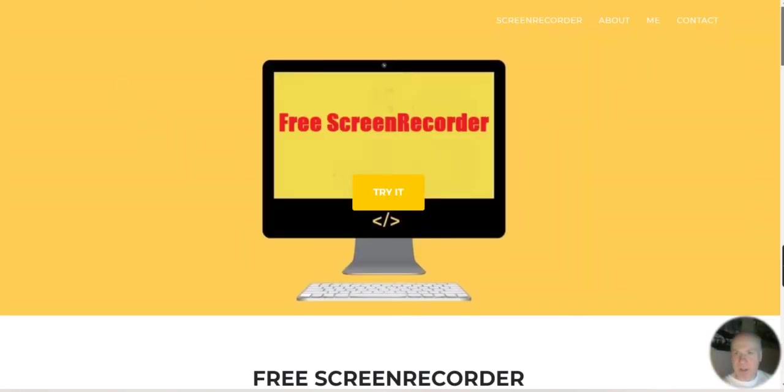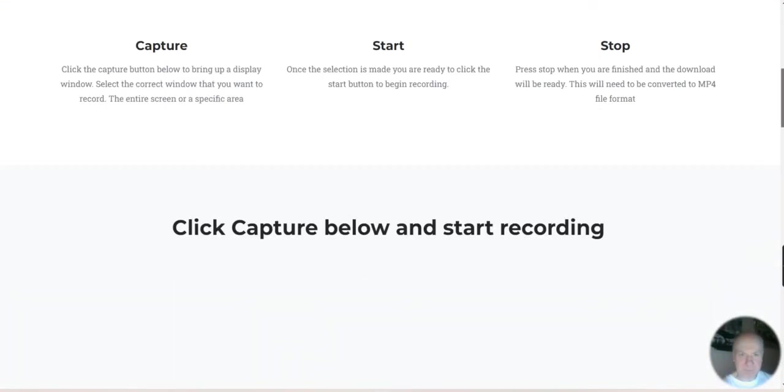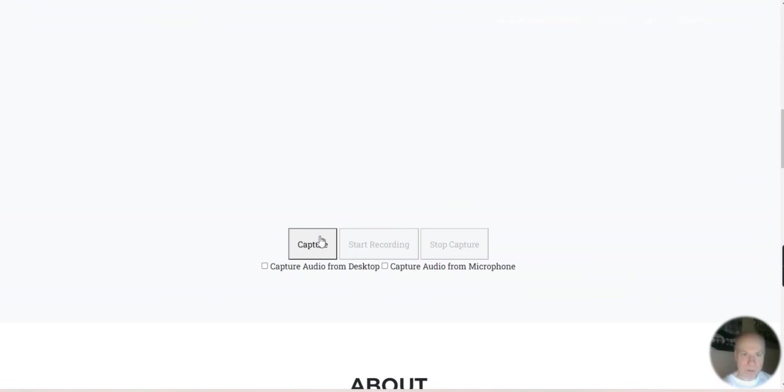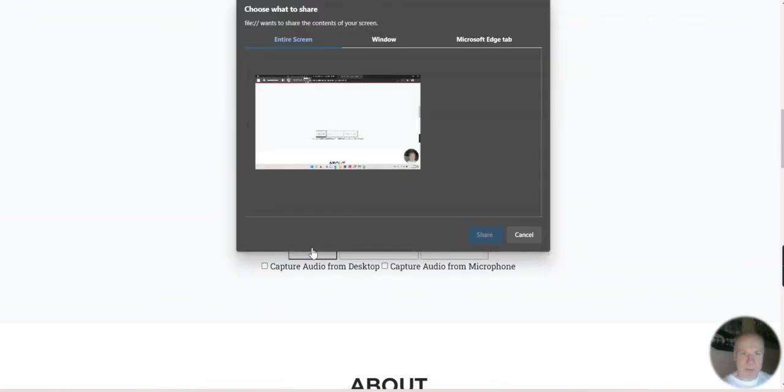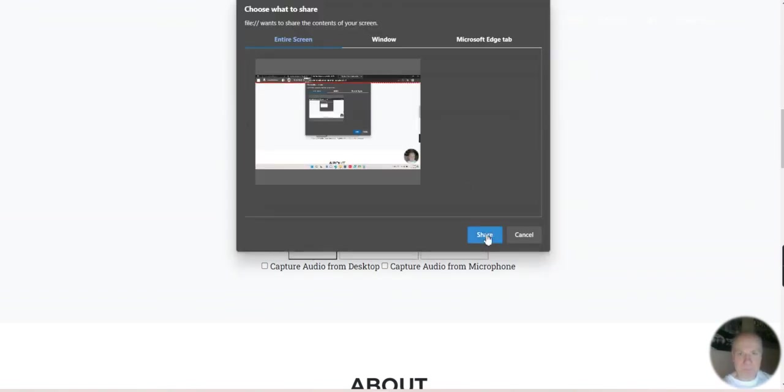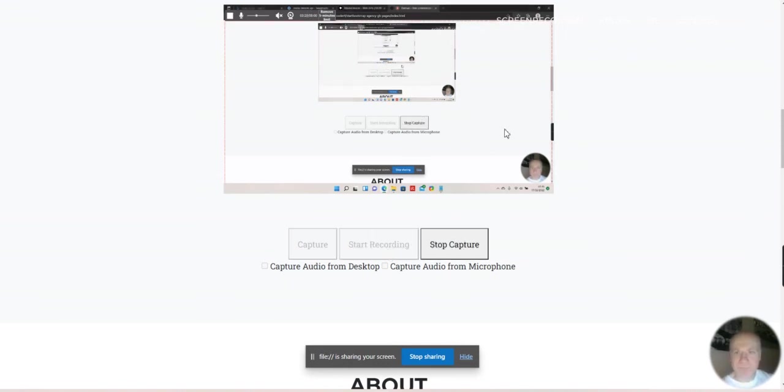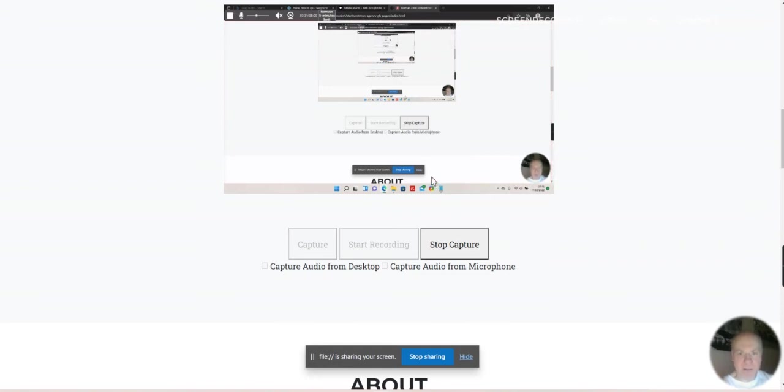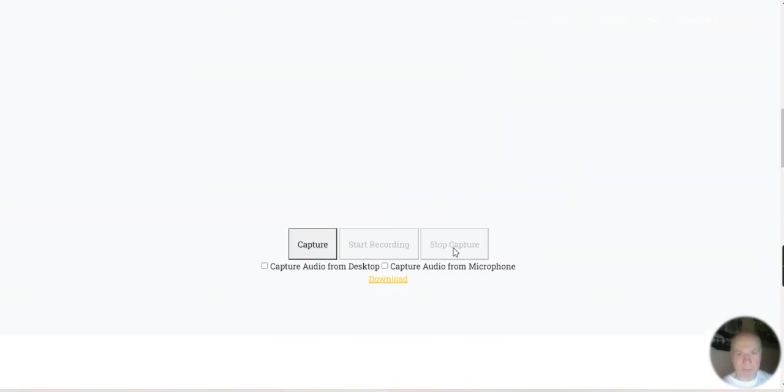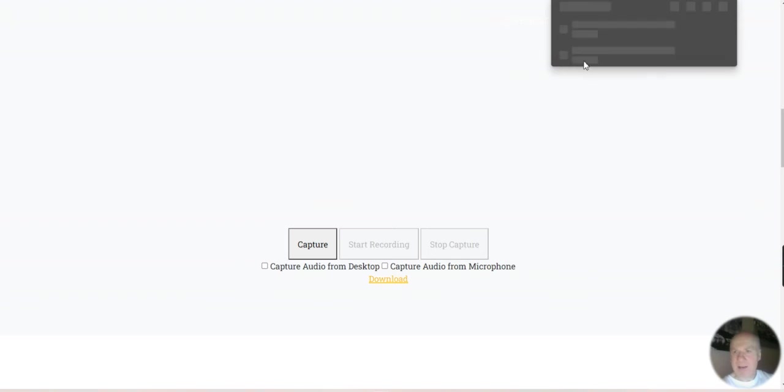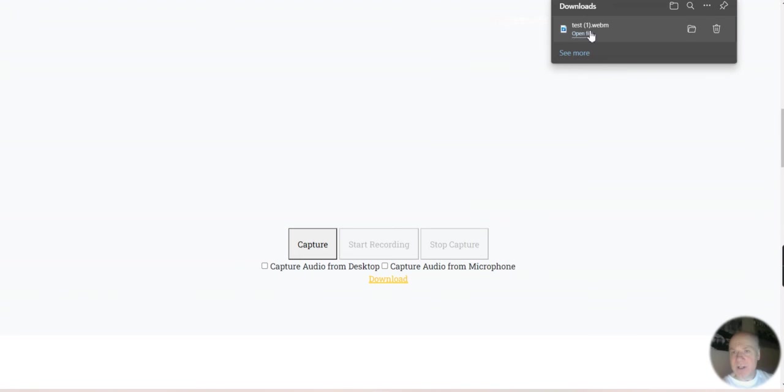So this is the site I'm making. Capture, start recording. I'll be recording that through the API. Stop capture and there's a download button here. Click on that, and then there it is, downloaded to a webm file format.